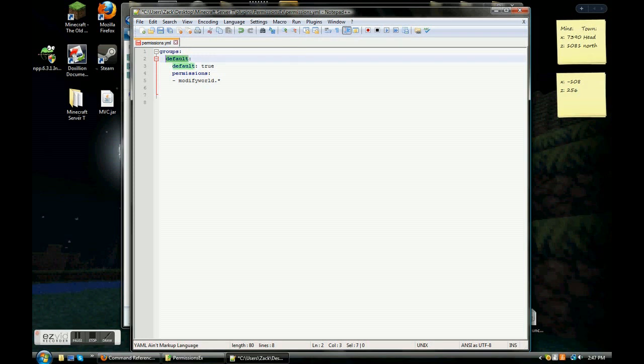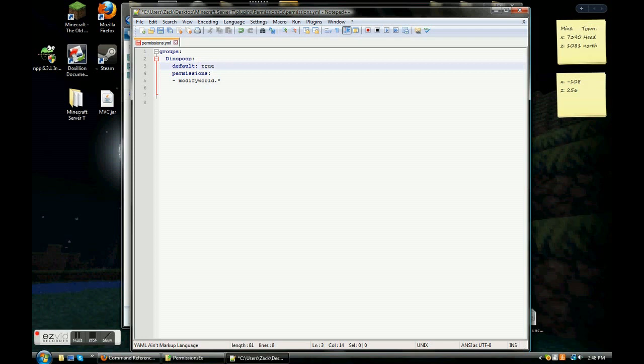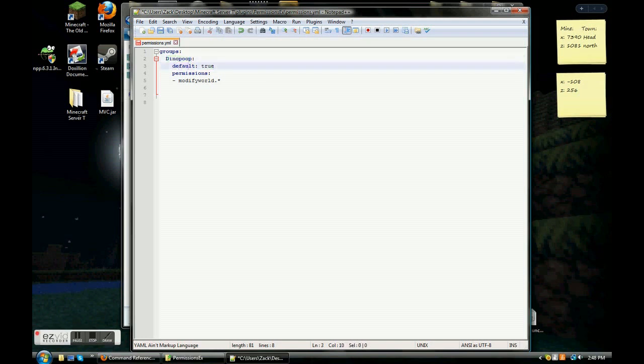Groups basically is the groups of your server. Like member, admin, moderator. Or all that other stuff. That's really important. Don't delete it. So, this is the first thing that is changeable. What default means right here is the title of your first group. So, let's say you want to have a beginner group where the first people that join become. I'm going to type dyno poop. Sounds good to me.